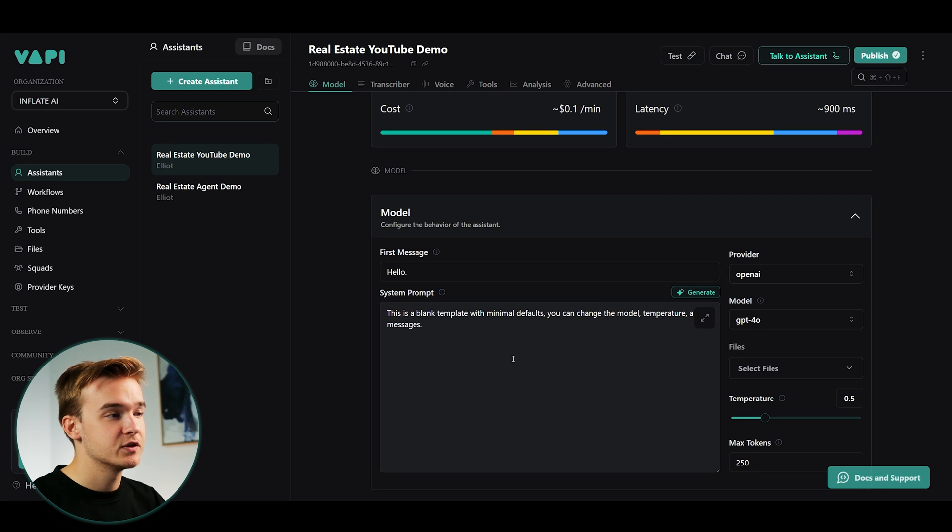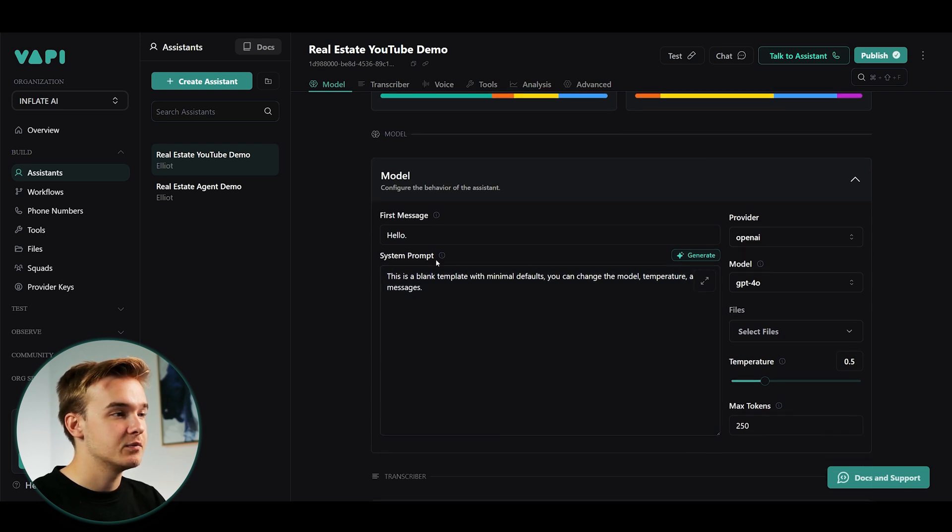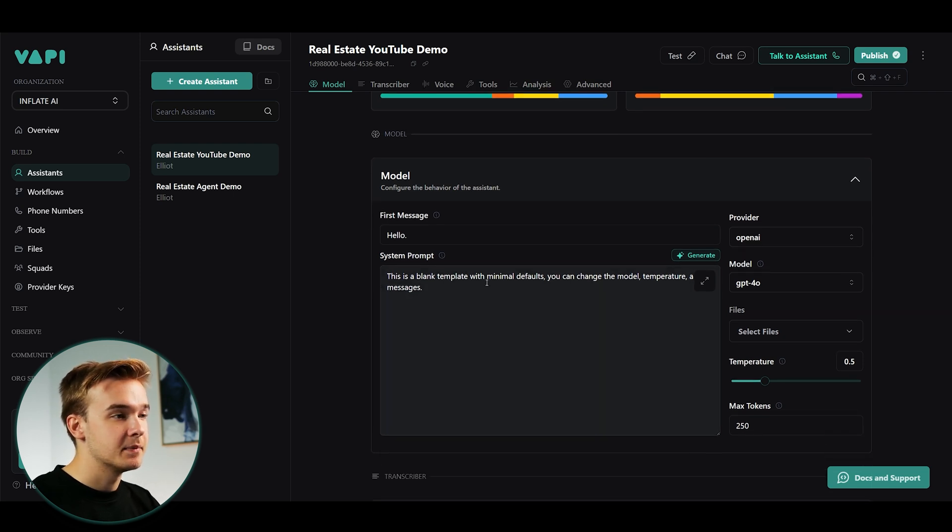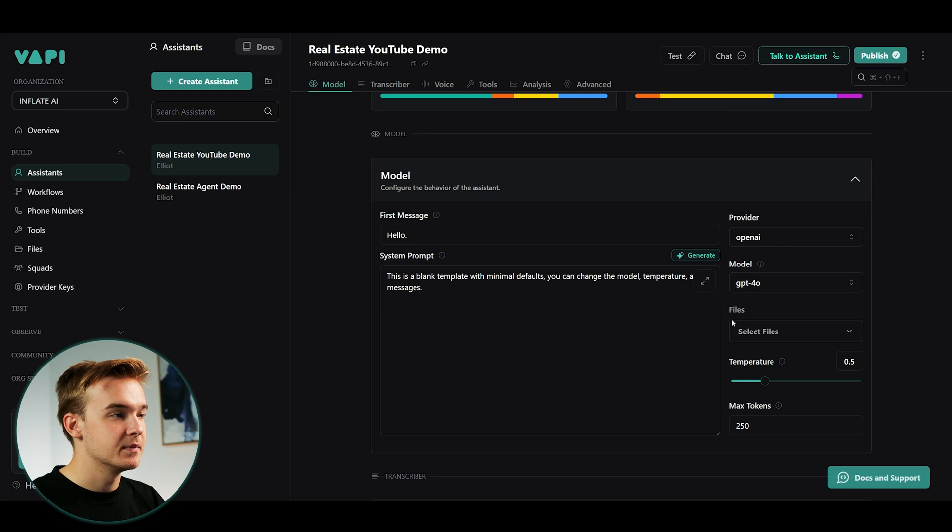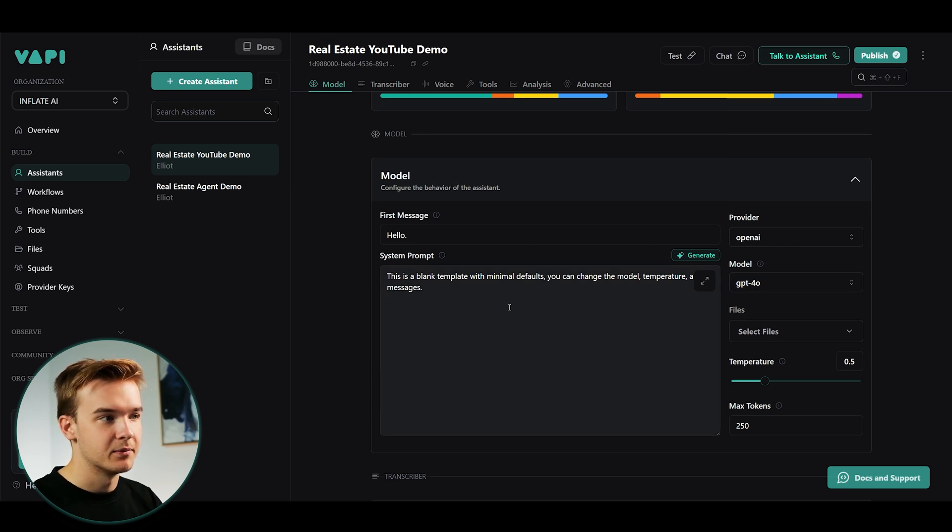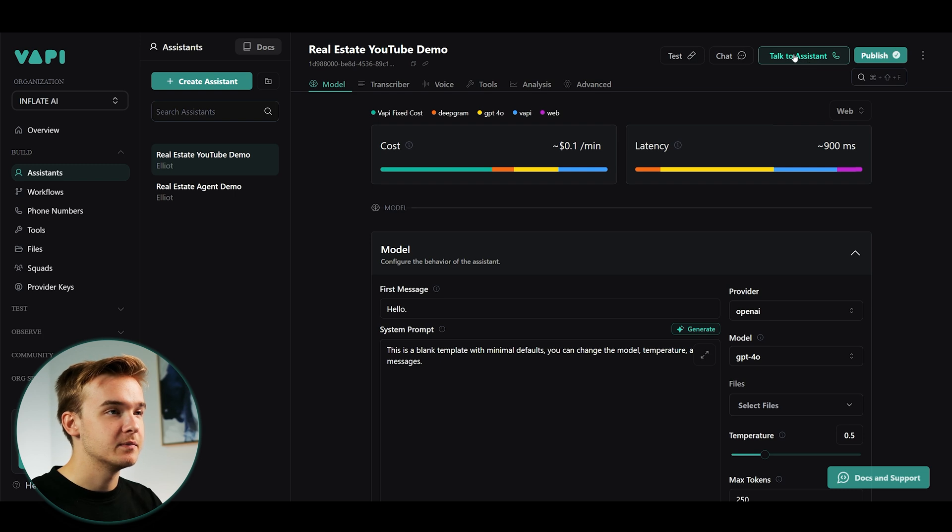And so once you just created this template, we're gonna see here our system prompt says, this is a blank template with minimal defaults. You can change the model, temperature, and messages. So this isn't really a prompt at all. This is just some static text. But what we can do when this is set up is just hit the talk to assistant button in the top right.